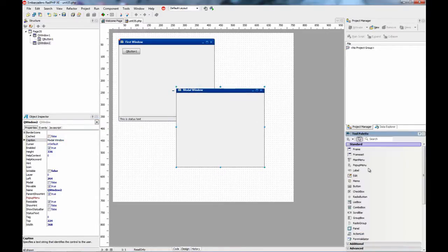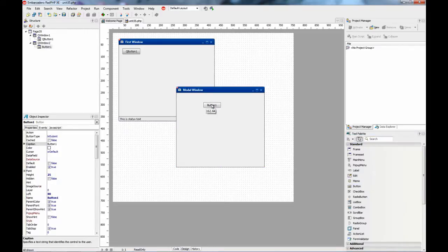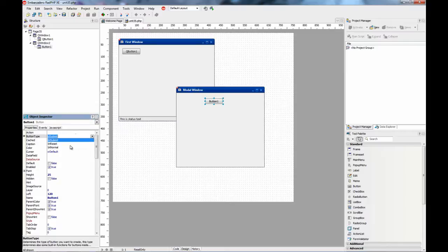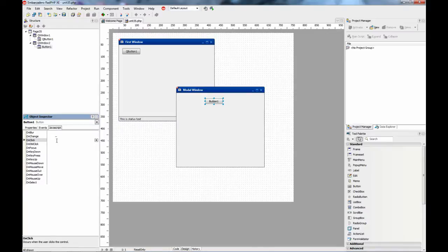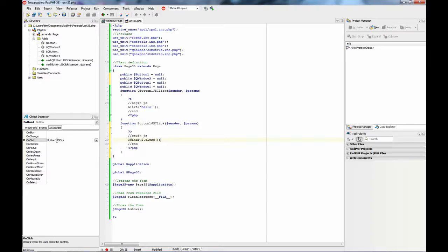You can also place controls here. This is a regular button, and we are going to change the type so it doesn't submit. We'll perform all operations on the client. On the JavaScript event, we'll tell QWindow2 to close.